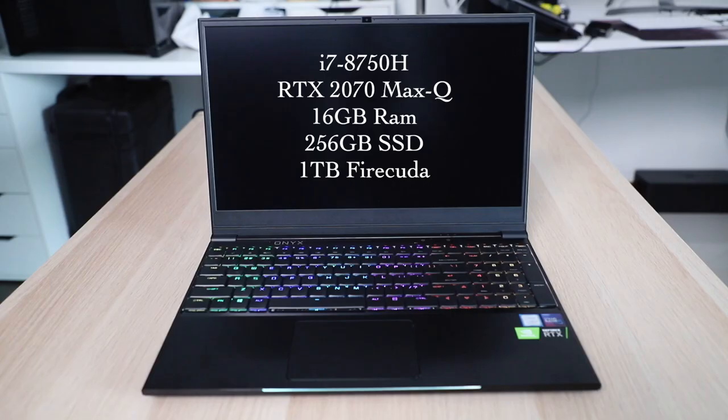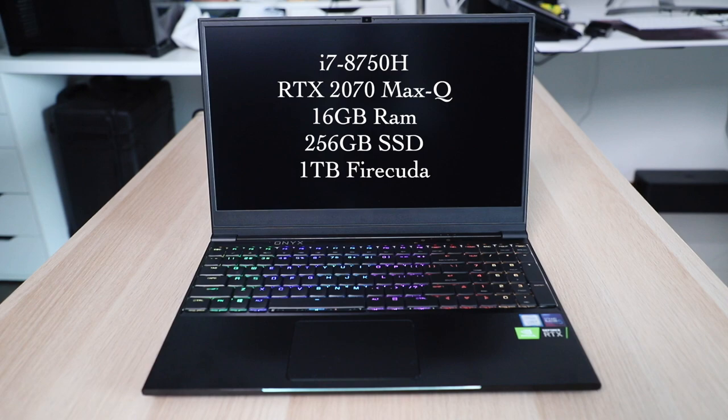For the inside, this spots the 8th gen Intel i7-8750H with 6 cores. The main upgrade: a GTX 2070 GPU with Max-Q design, 16GB of RAM, 256GB SSD, and a 1TB Seagate Firecuda drive. I'll get to why I specifically mentioned the Firecuda later on, after these tests.